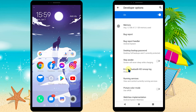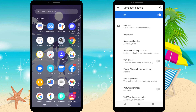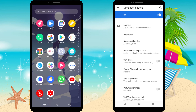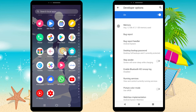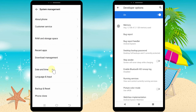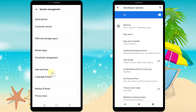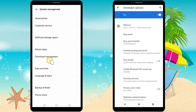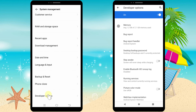Now I'll show you how to do this using my Vivo mobile, because it has different settings. Swipe up, then open Settings, scroll down and tap System Management.